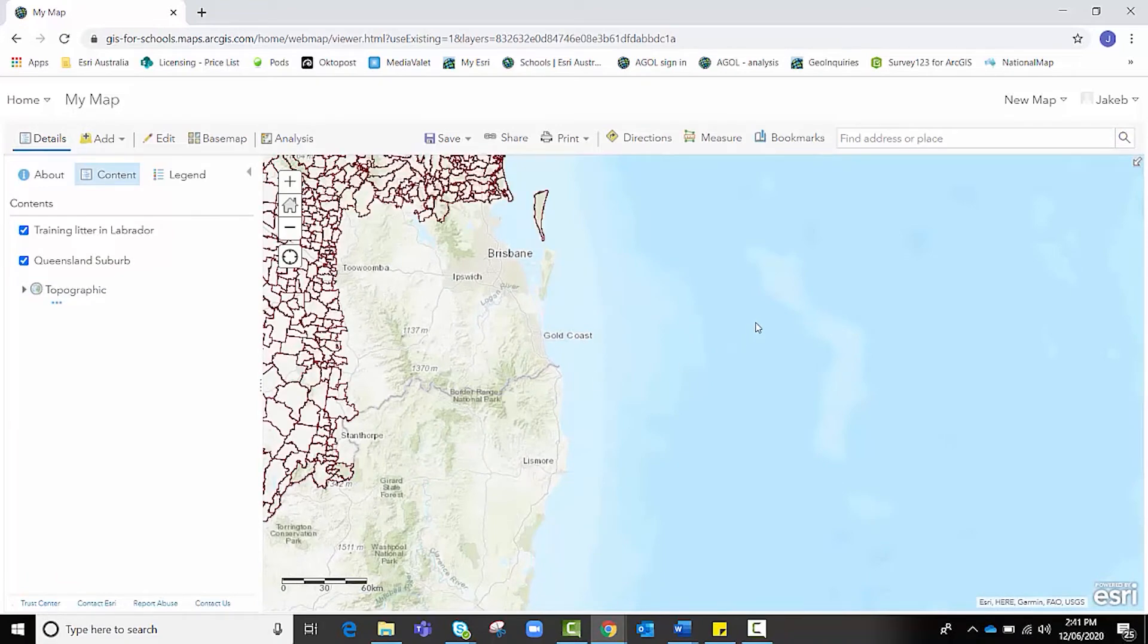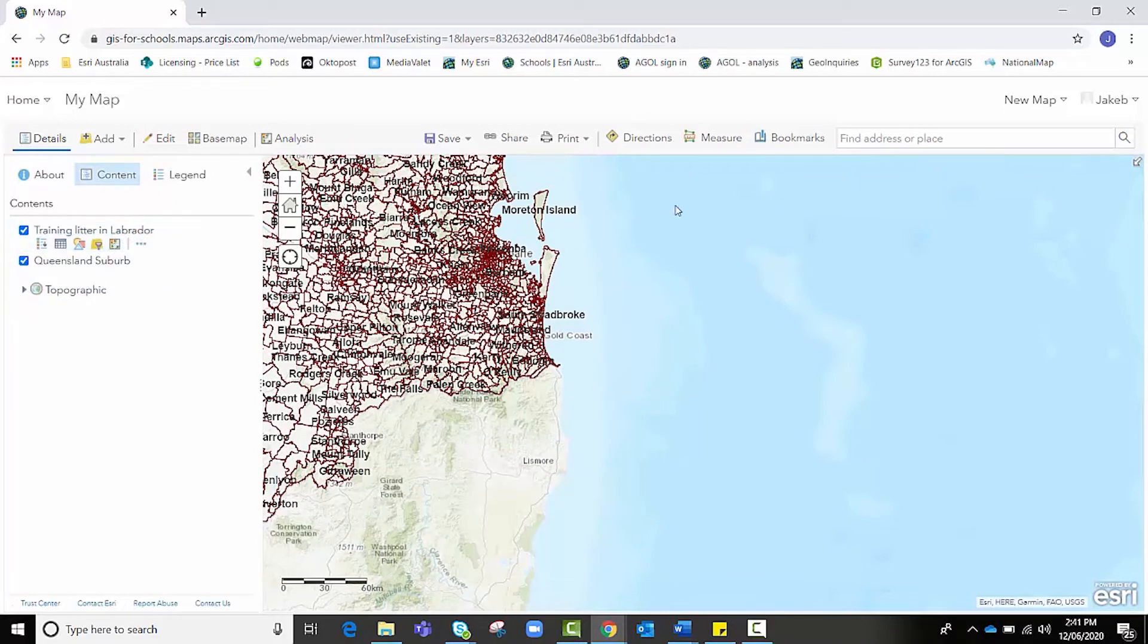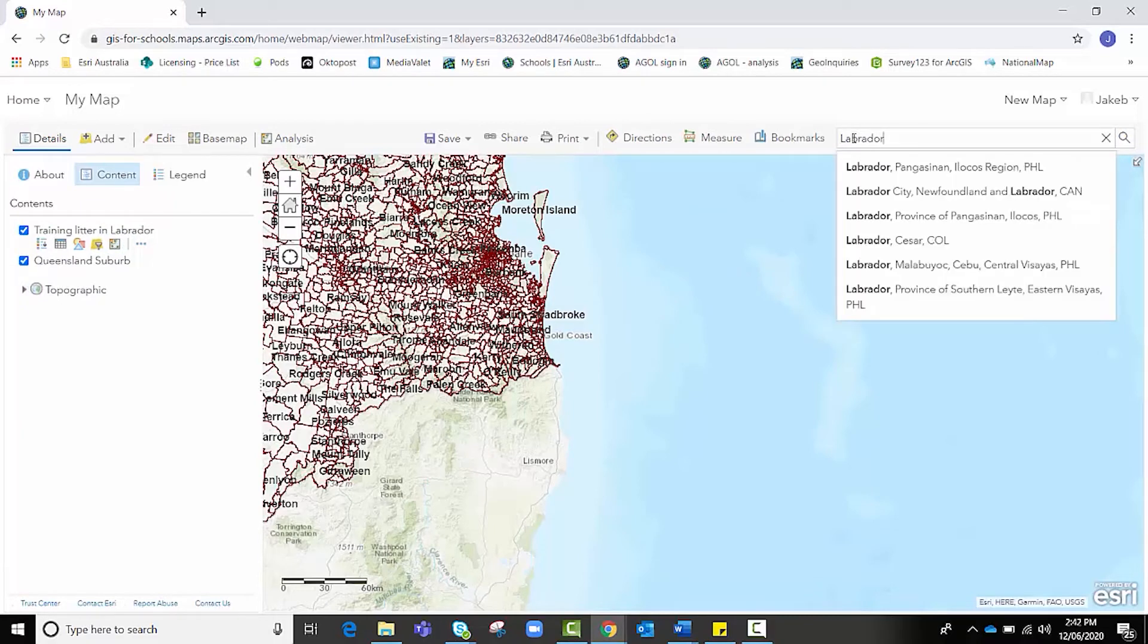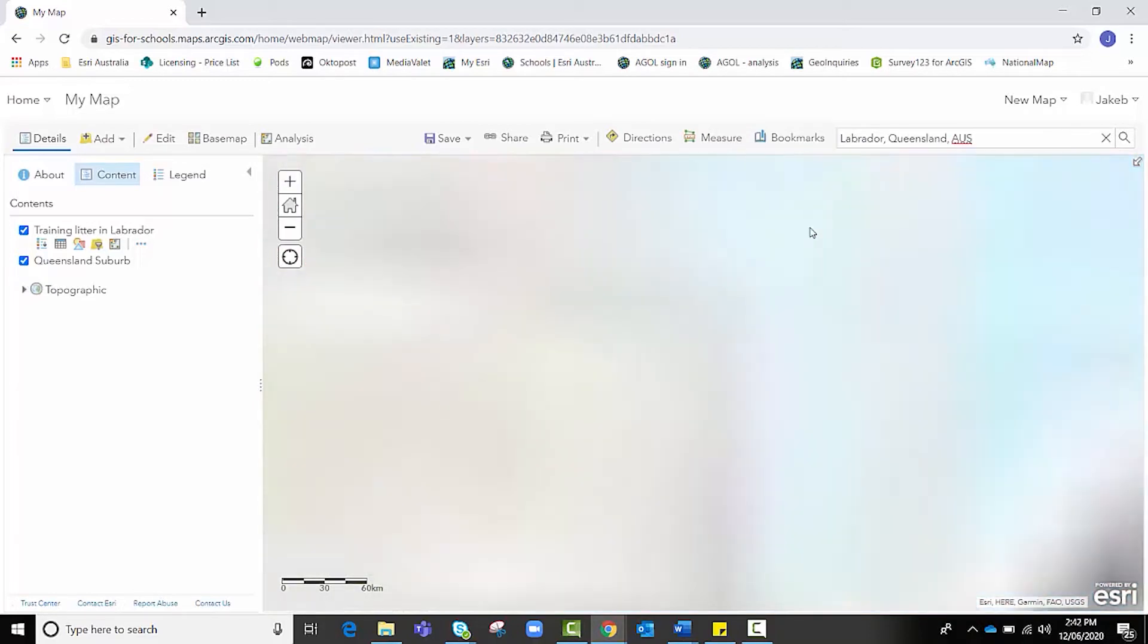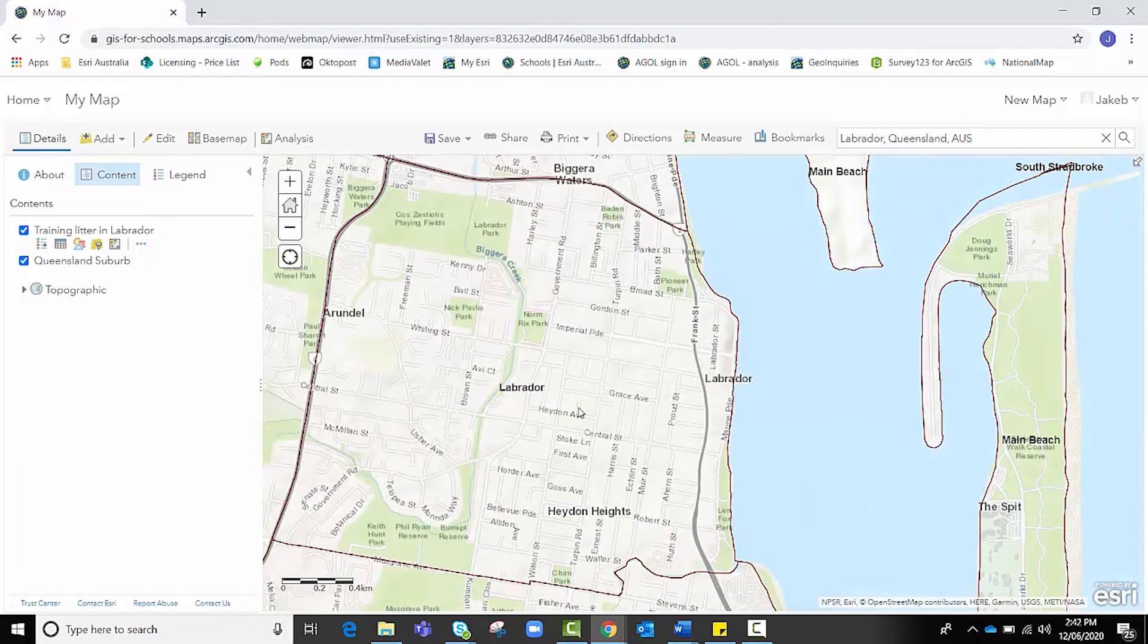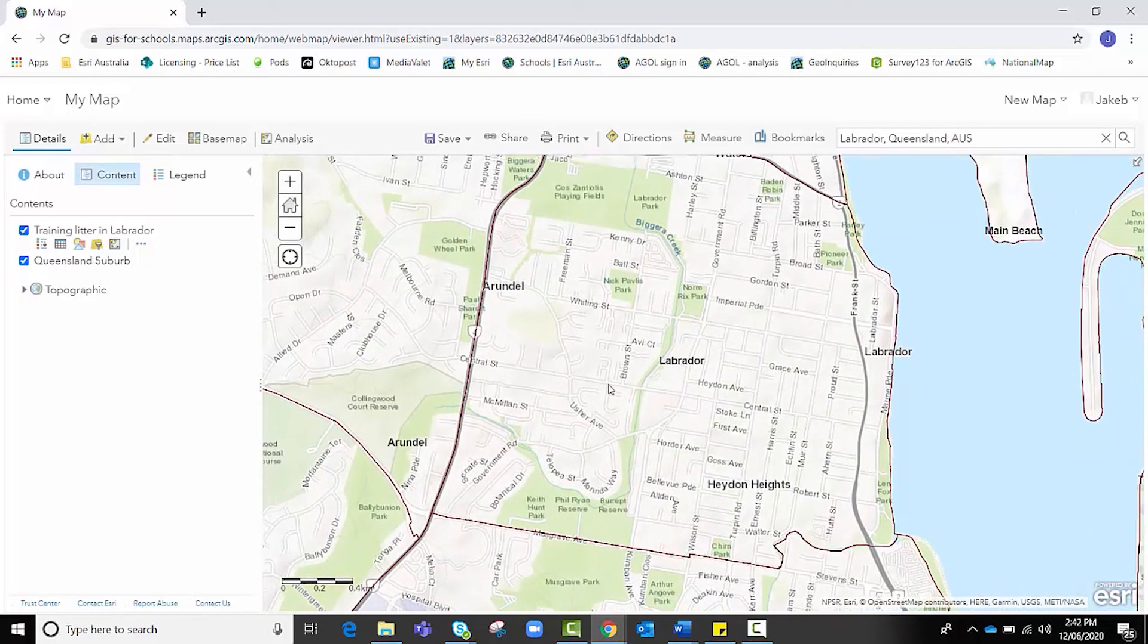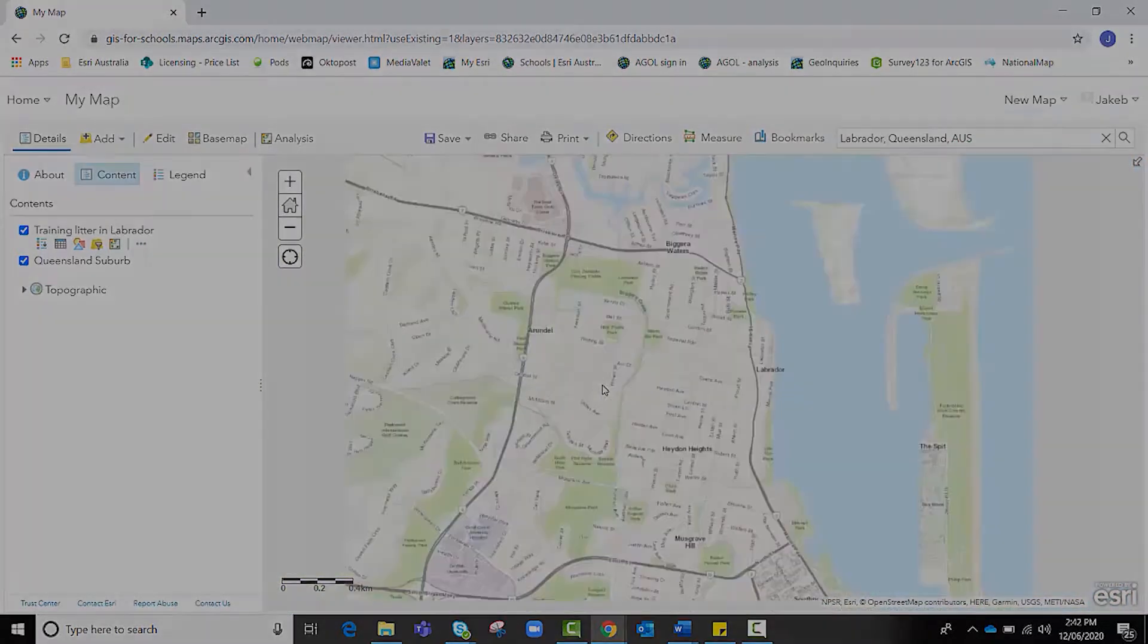Now they are loading right now. We're only interested in one suburb and that's in our feature layer name, it's Labrador. So I'm going to go up here to the search bar. I'm going to type in Labrador. And I want to make sure I get the right one. So I'm going to add Queensland. There we go. And it takes me into that particular suburb. And it's clearly labeled for us too.